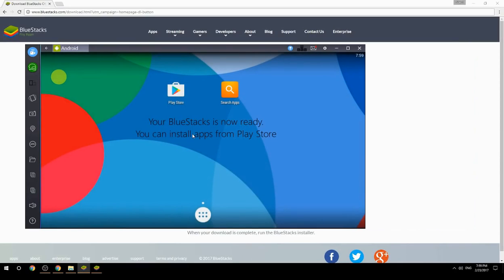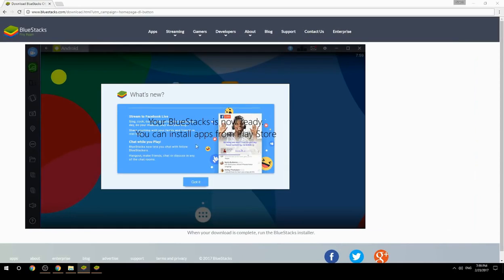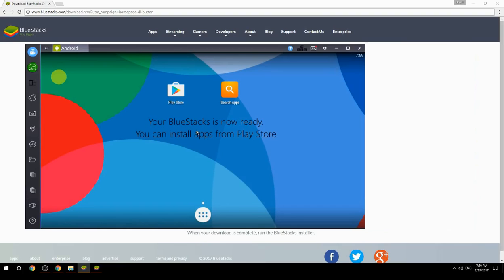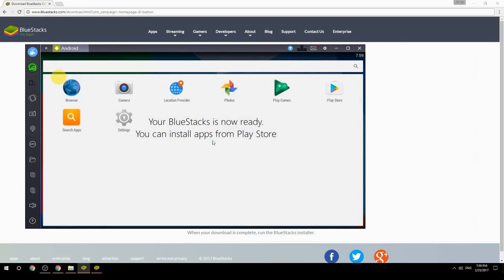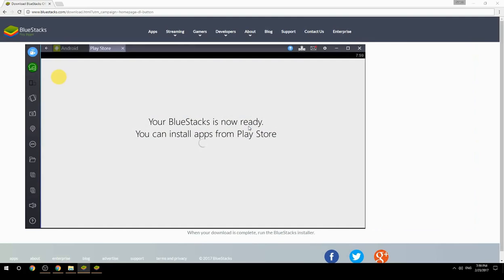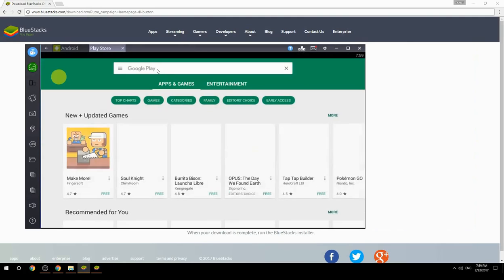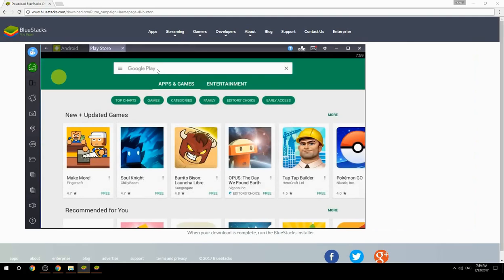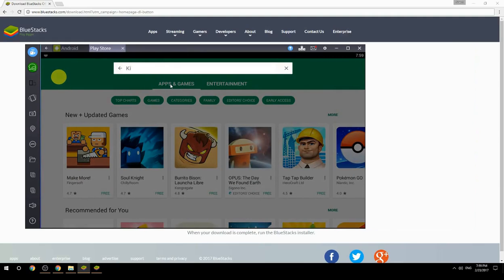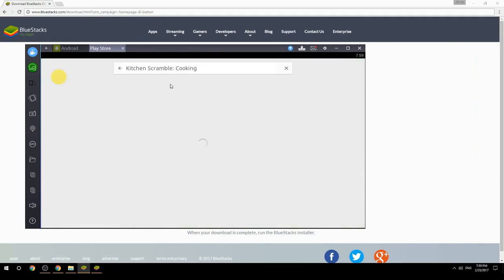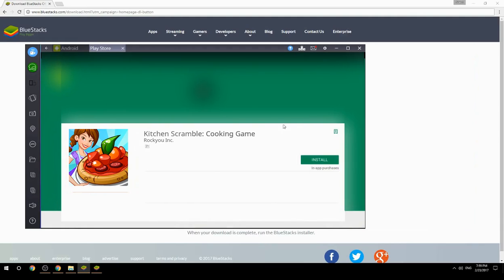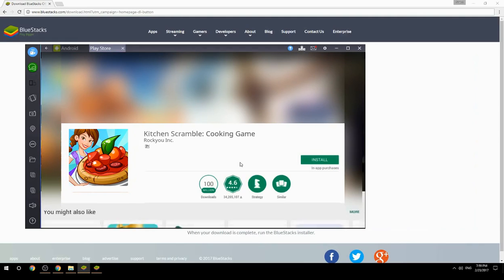Your BlueStacks is now ready and you can install apps from the Play Store. Search for your game name inside Google Play, click on the game icon, click the Install button, and once installation is finished, begin playing.